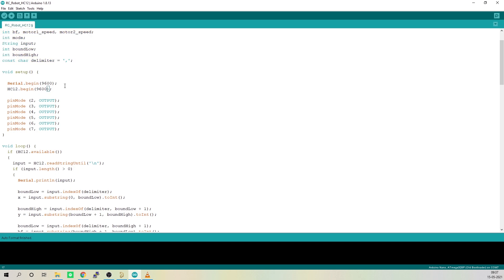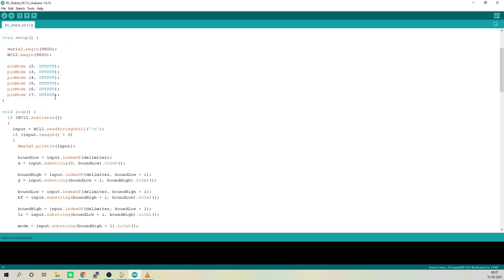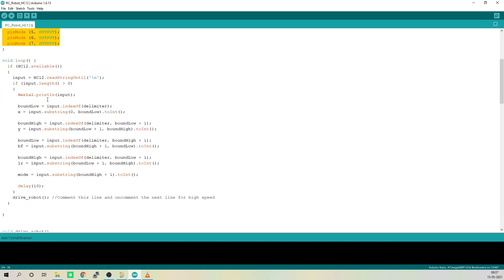In the setup function, we will be initiating the serial and software serial communication. After that, we will declare all the pins as output as we will be connecting them to L293D motor driver IC for controlling the DC motors.